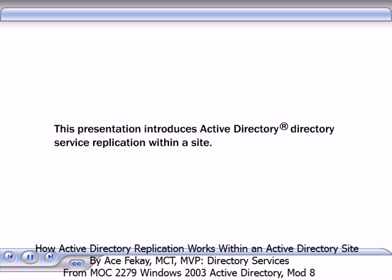This presentation introduces Active Directory Directory Service Replication within a site. Replication is the process by which a change made to an Active Directory object on one domain controller is propagated to other domain controllers.